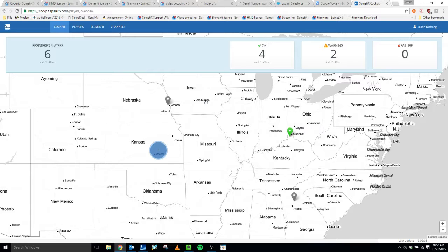If you don't already have a Cockpit account, go to cockpit.spinetics.com and create one. This is where we will go to link our accounts.